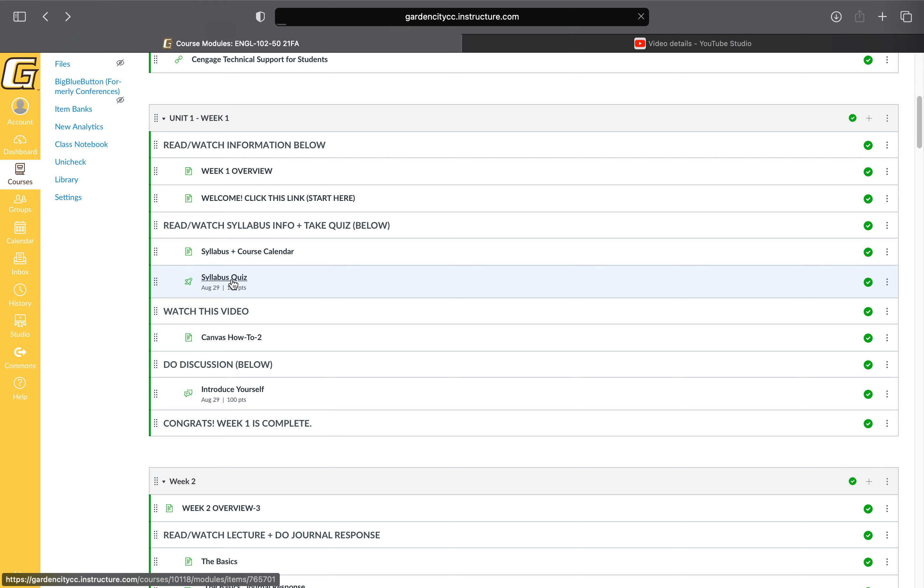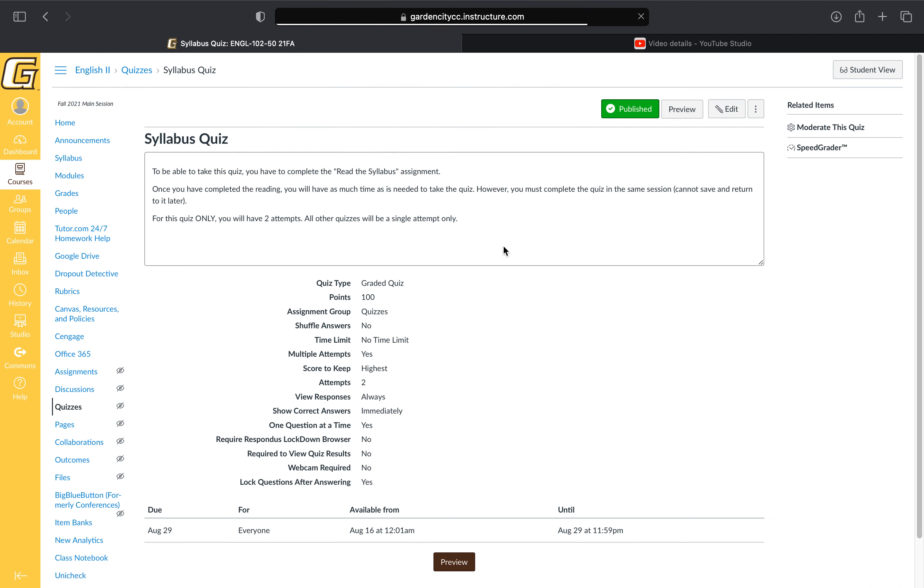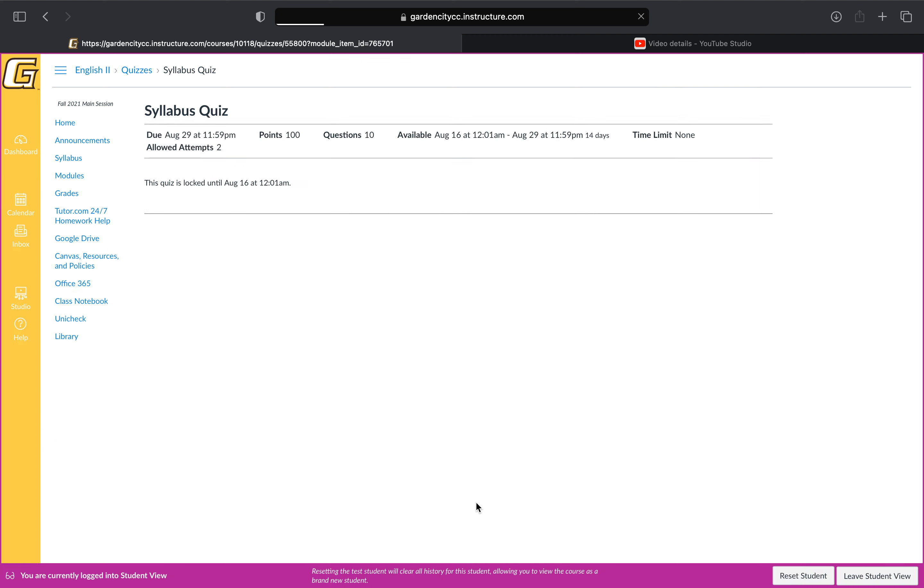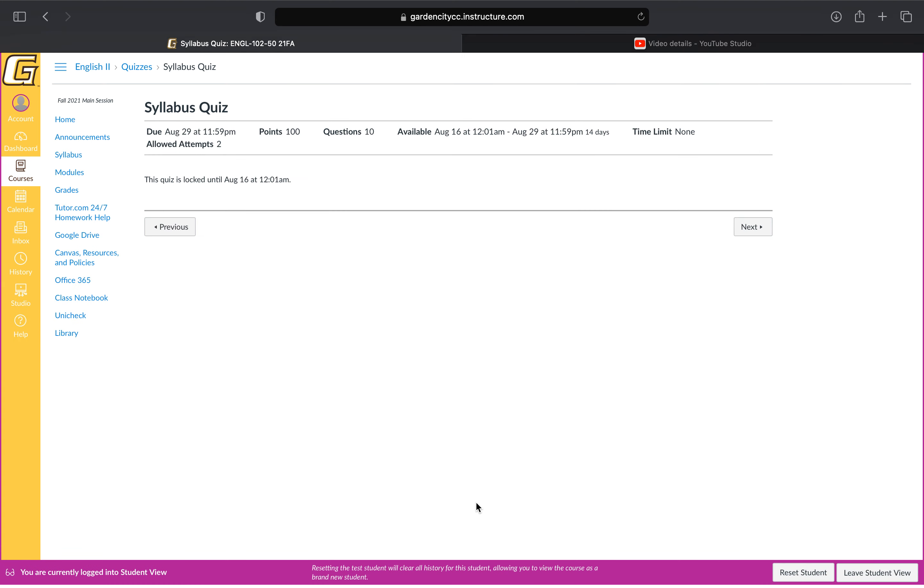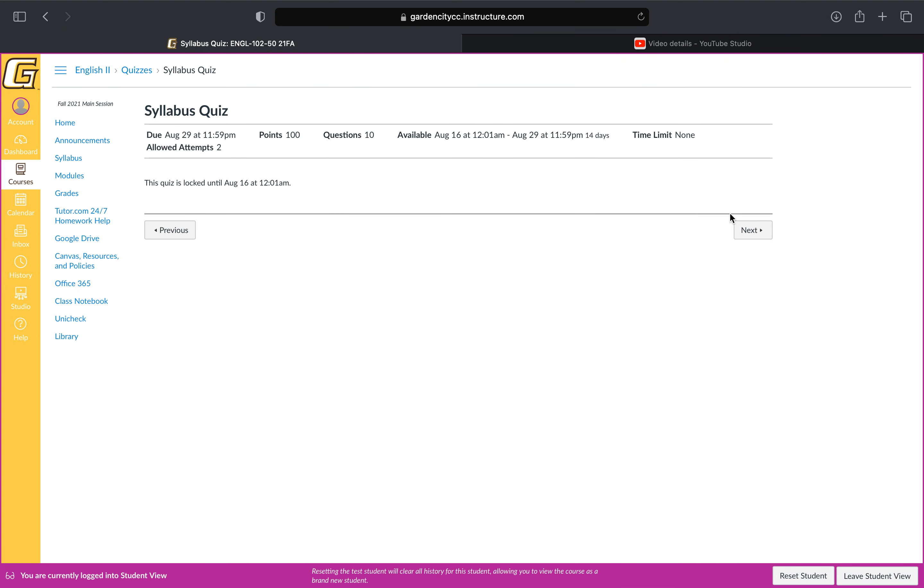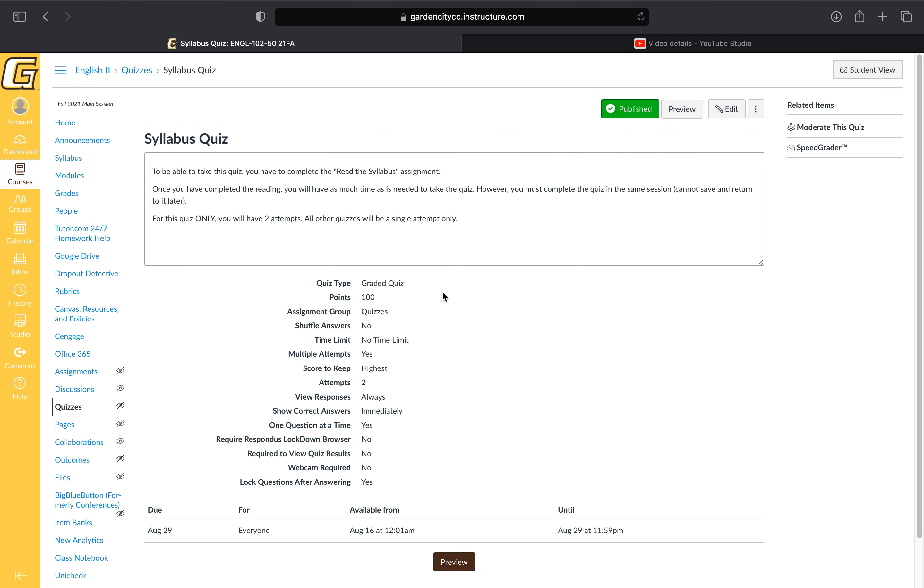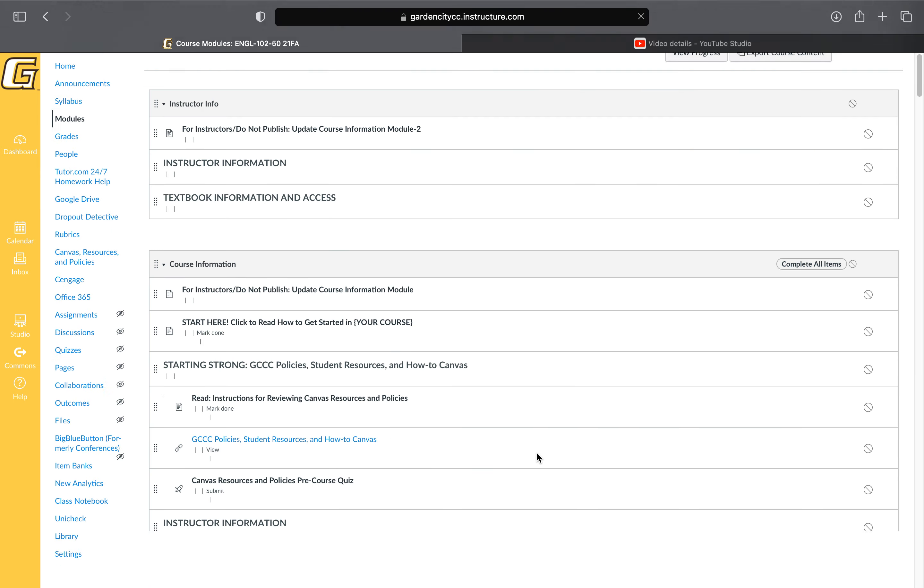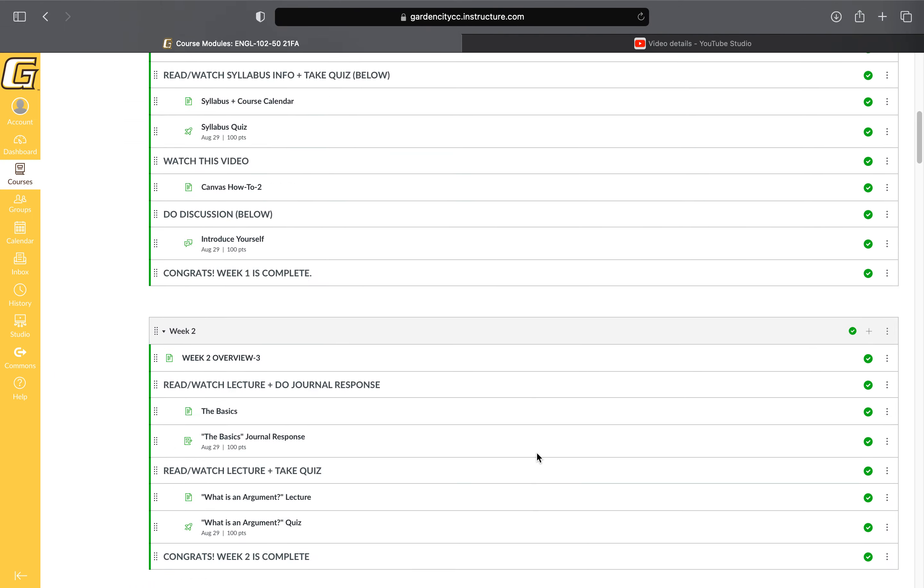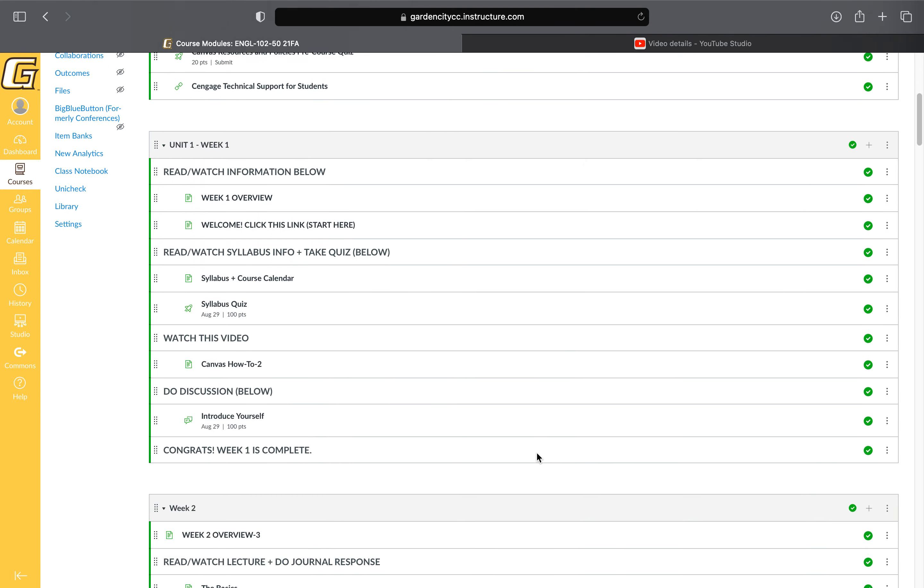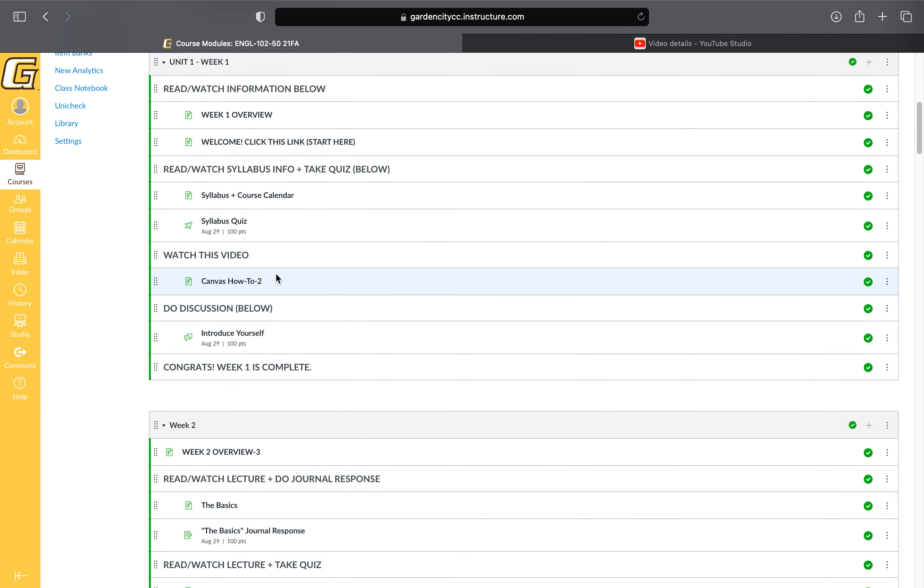When you click into the quiz, it's going to look different in the student view than my view, but you'll basically just click next and take the quiz. Quizzes are usually a max of 10 questions, so they're all very manageable and simple. As you work down the module, you'll see the next step is to watch